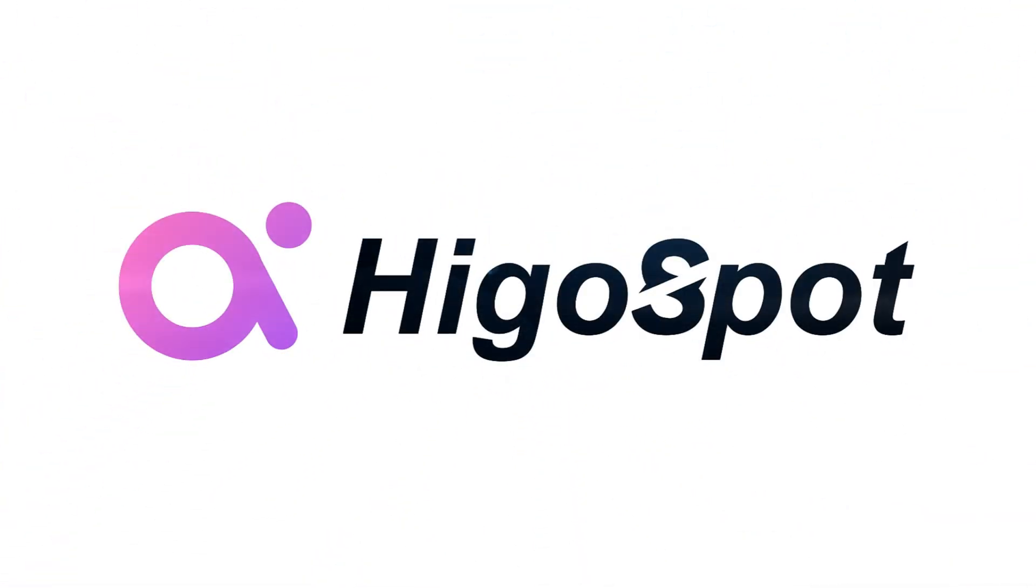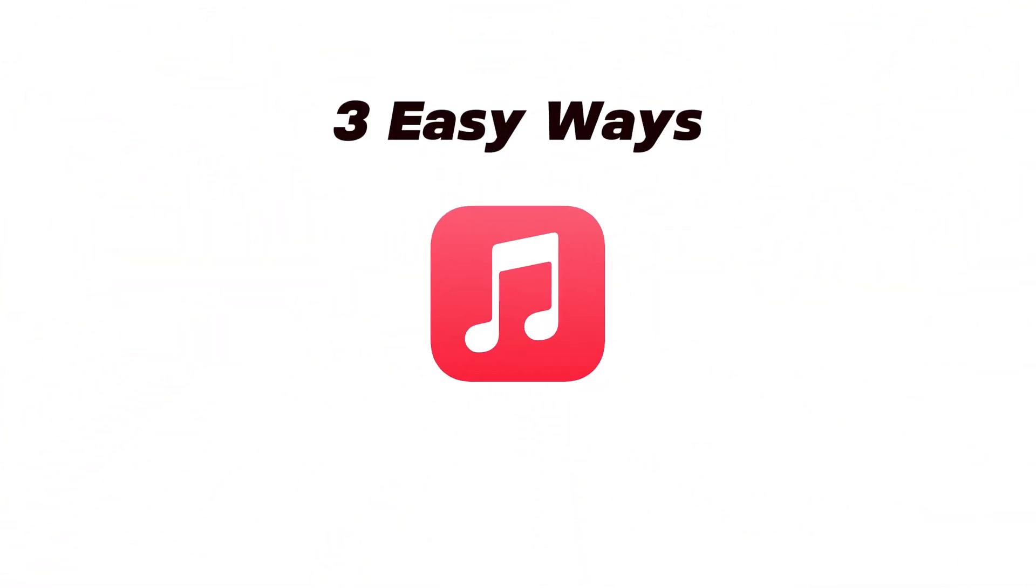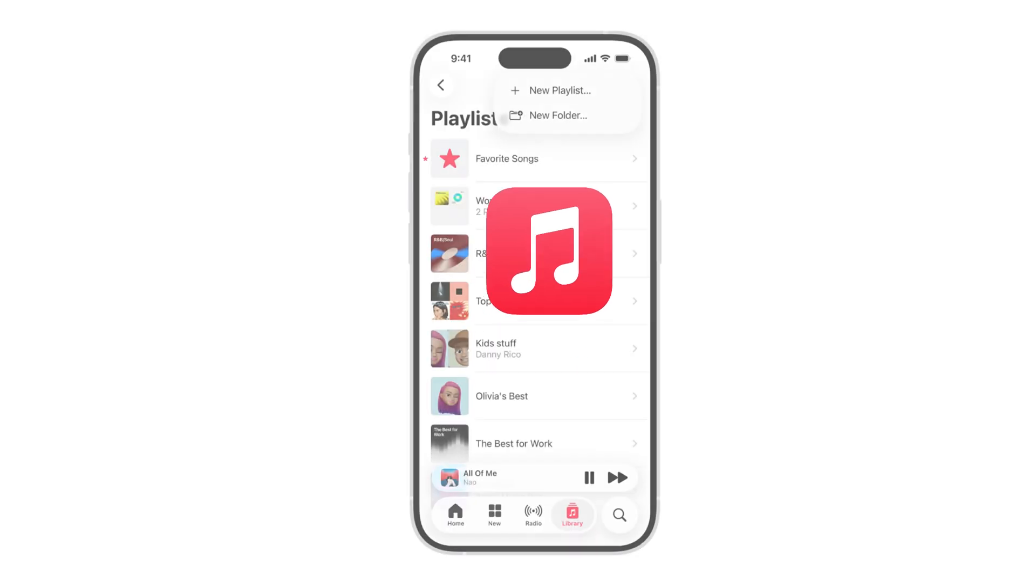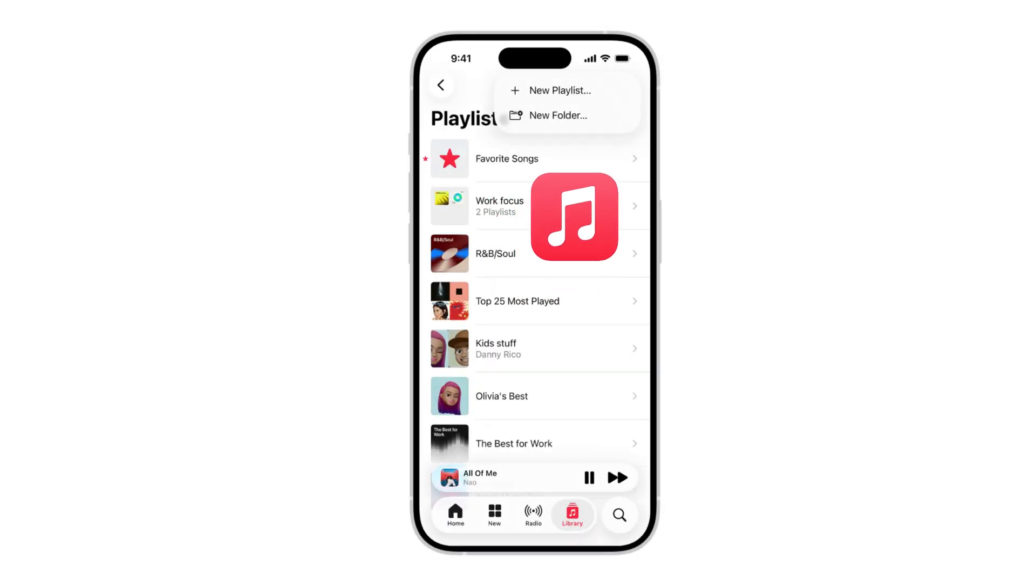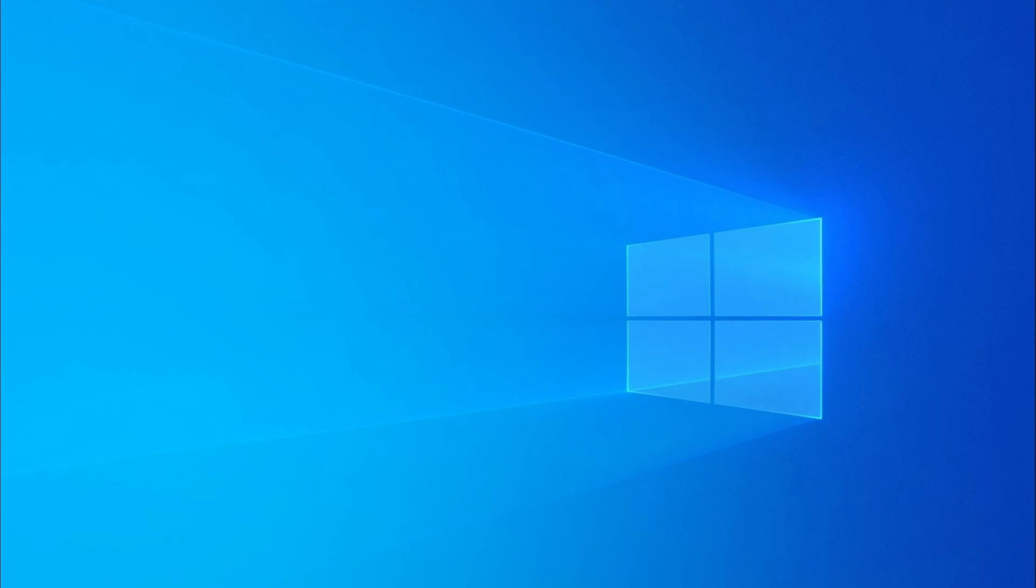Hi guys, welcome back to HiGoSpot channel. In today's video, we're gonna show you three quick and easy ways to add songs to your iPhone's music app for offline listening.